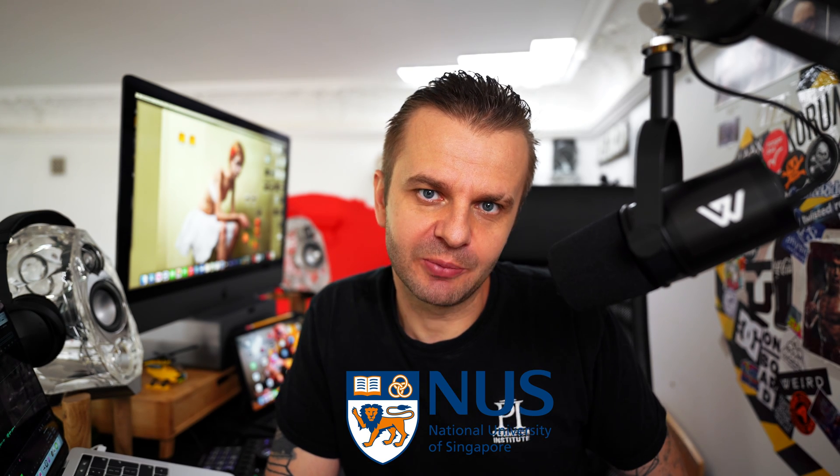Hello everyone and welcome to my online course on special relativity. My name is Andrzej Dragan, I'm a professor of theoretical physics at the University of Warsaw and National University of Singapore. And today I would like to start with a story.